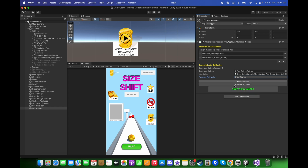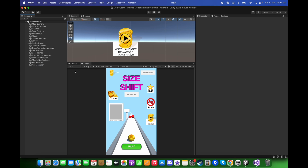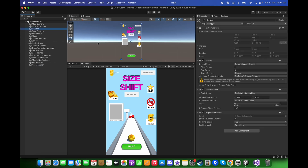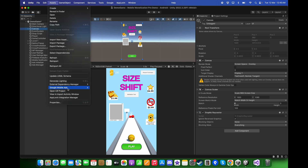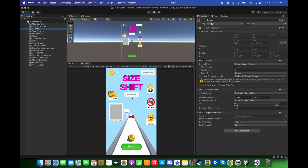Let's remove this for now and click Save Changes. Now we are ready to test on Android. Make sure to go to Assets, External Dependency Manager, Android Resolver, and click Resolve.